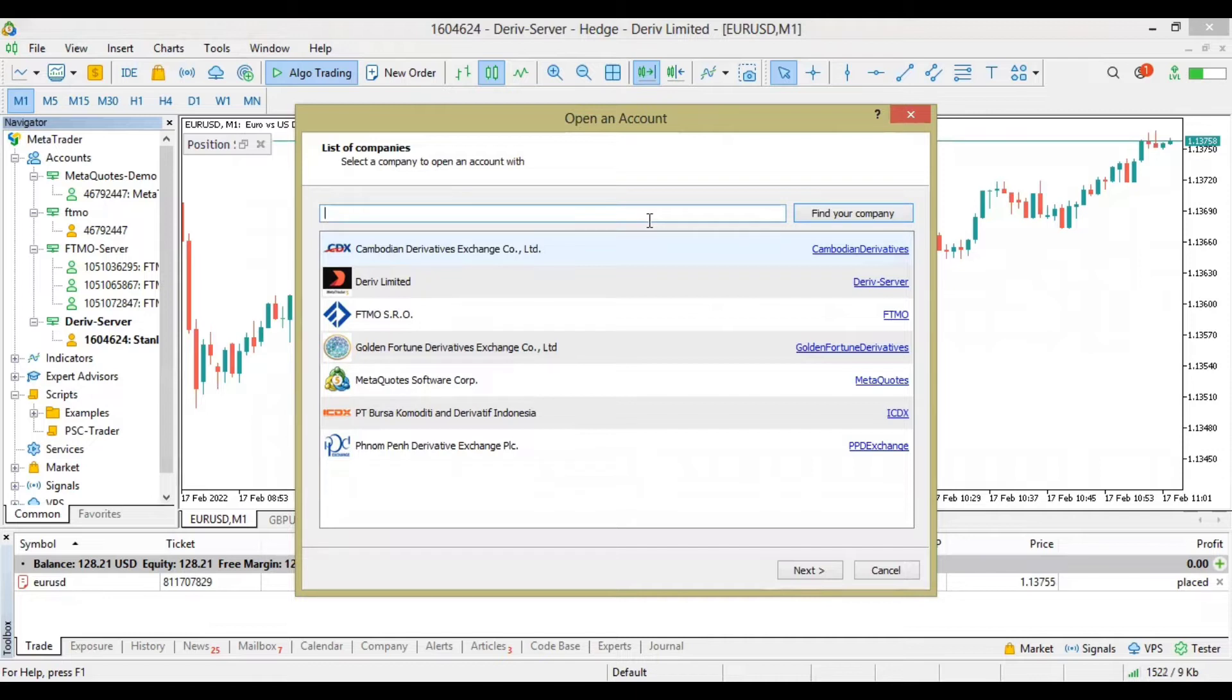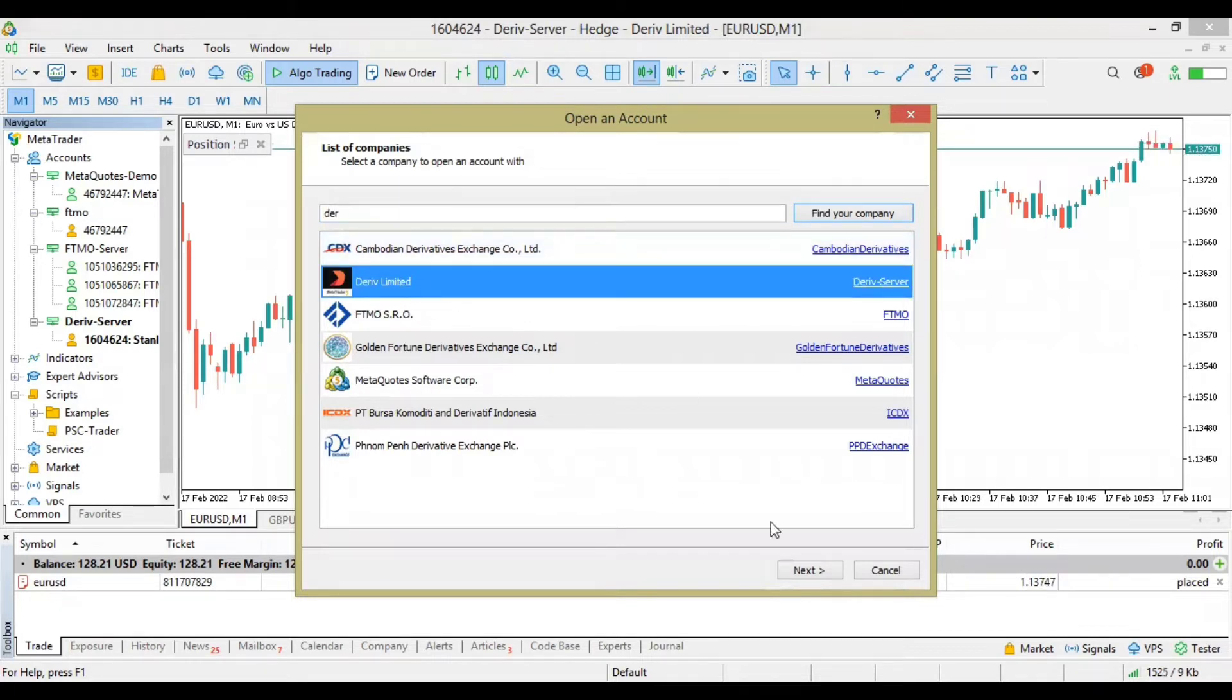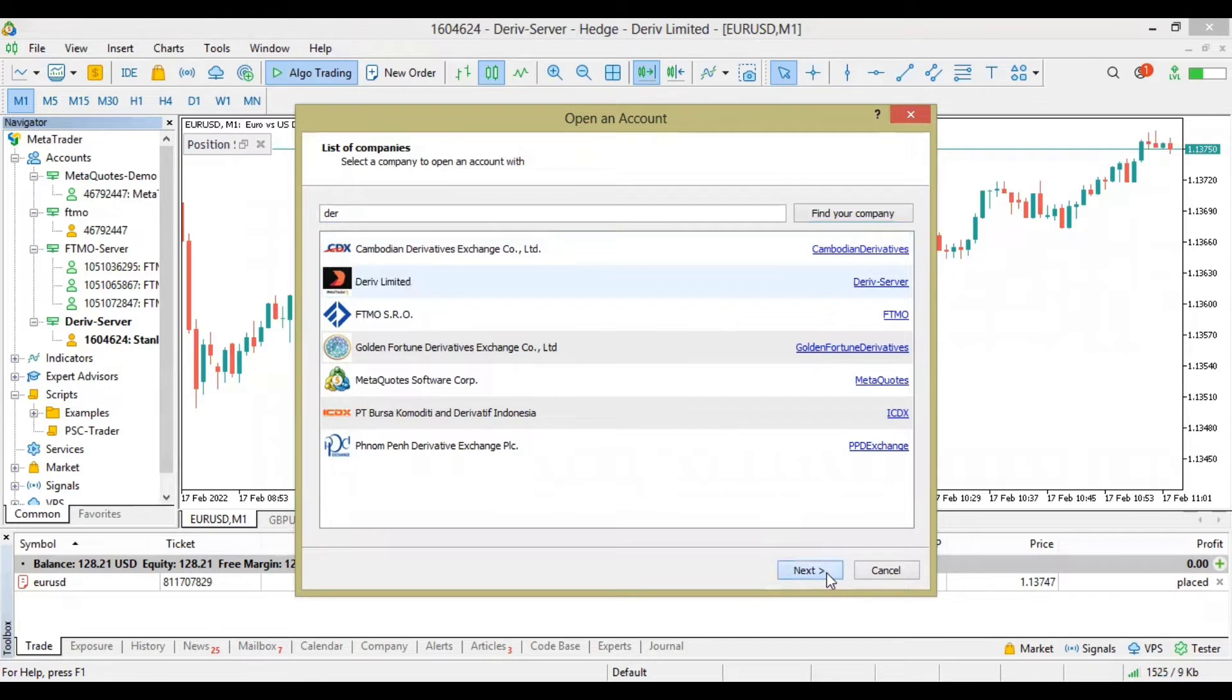Then you have to look for your server or the broker you are using. If you're using FTMO you can quickly search FTMO. If you're using Derivative, just search for Derivative and you can see here. Just click on Derivative then possibly click on Next.